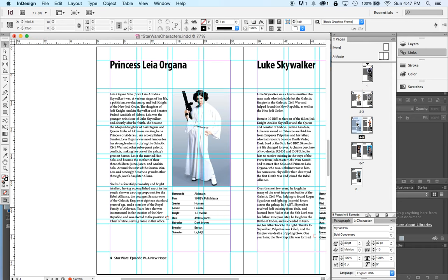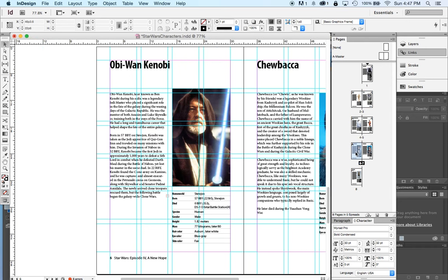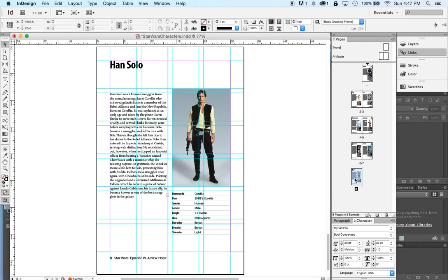And then who did we meet? We met Han next, he wasn't in his pilots uniform but that's okay, move him here. Then we met Obi-Wan Kenobi, then we met Chewbacca. So I've just rearranged the pages of my book and it was easier to do it than it was to talk about it.